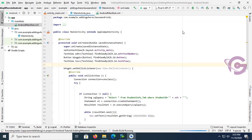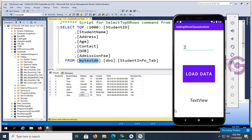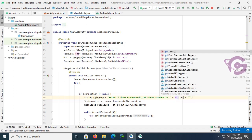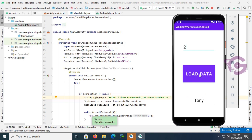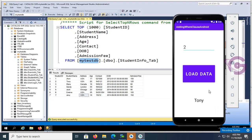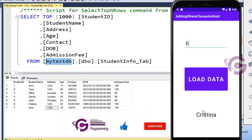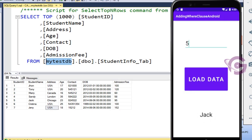Now run the app. For the EditText, use edt.getText().toString(). Click 'Load Data' — it's successfully displaying the result. Student ID 2 shows student name Tony. Student ID 1 shows student name John. Student ID 3 shows student name Mary. Student ID 6 shows Christina, and student ID 5 shows Jack. The WHERE clause is working perfectly.